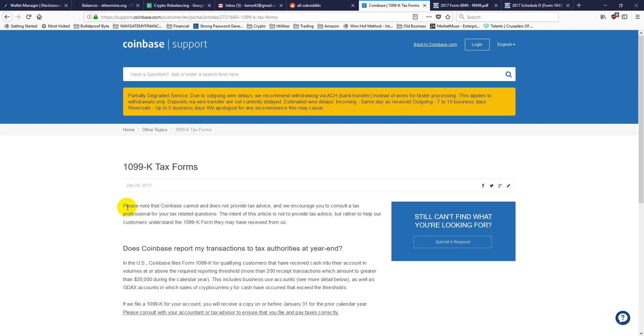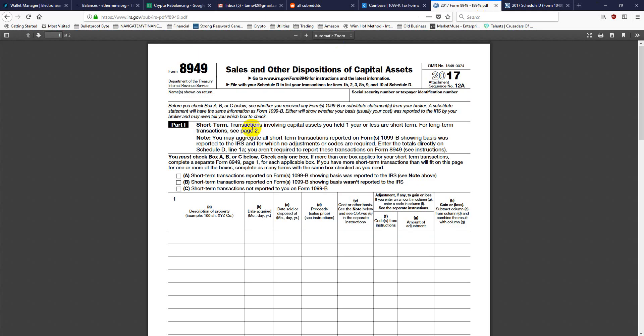A 1099-K is what a platform service issues, like merchant services for credit card processing or PayPal or Coinbase or whatever. What that's saying is that related to this tax identification number, which is either going to be your social or a corporate EIN, this much value has passed through our platform related to this taxpayer. It's not saying you made money, it's not saying you lost money, it's just saying this much moved through the system. So then you take your trades in and out and you report them on Form 8949 on your tax return. You list all the transactions, which then gets summarized over on Schedule D.